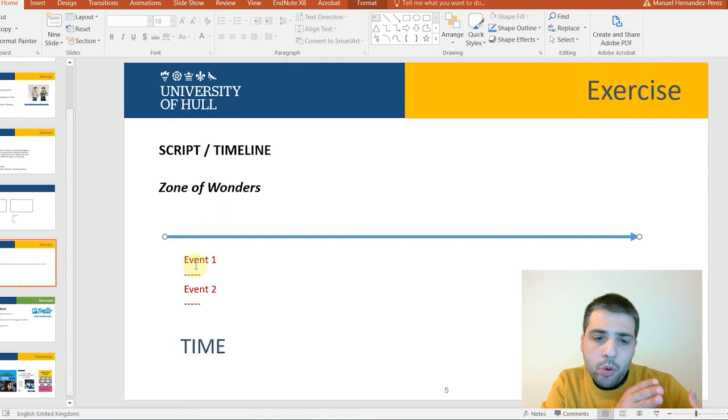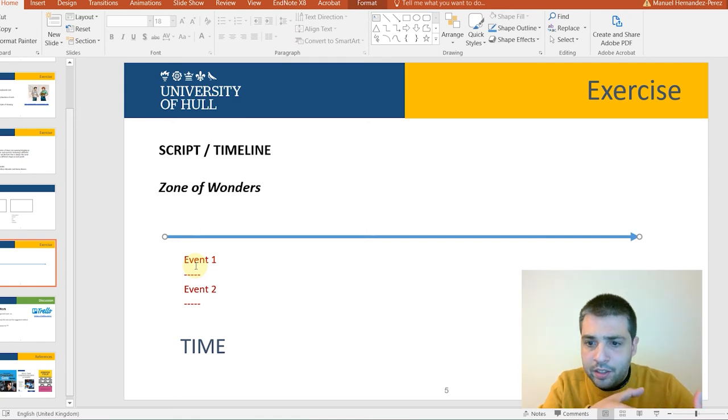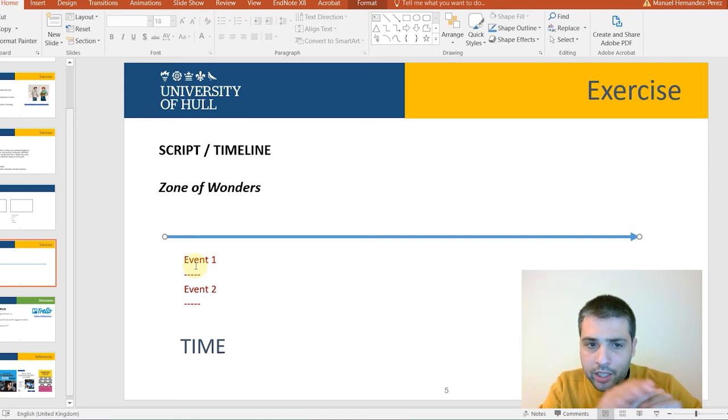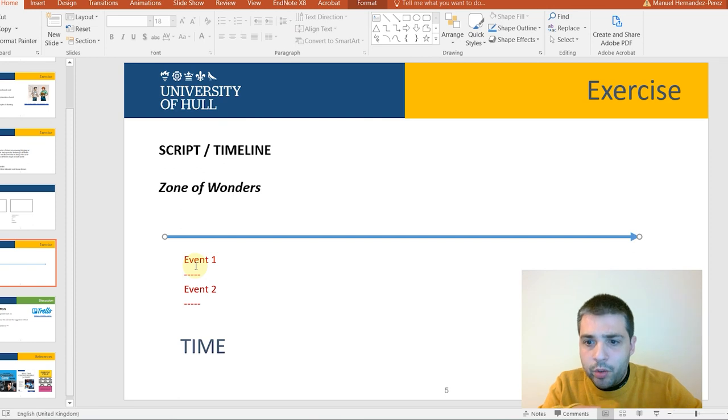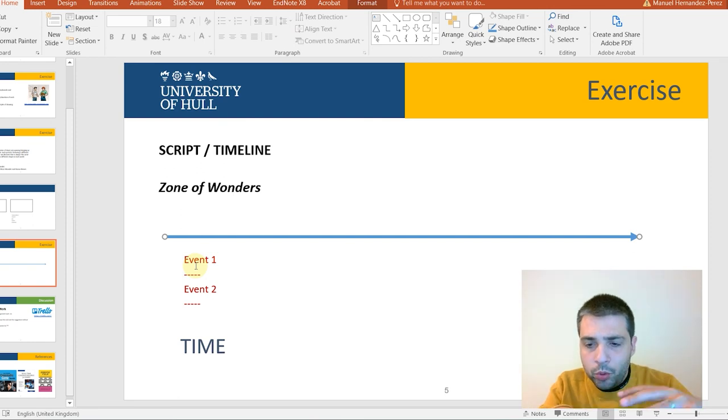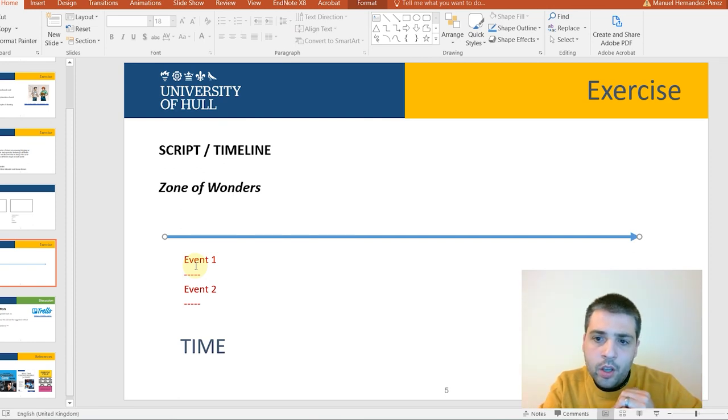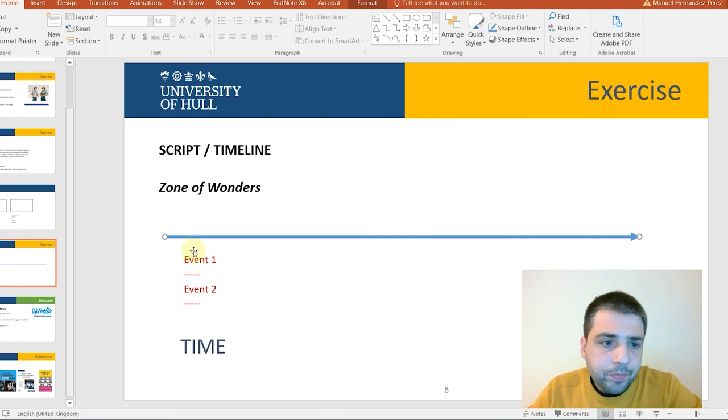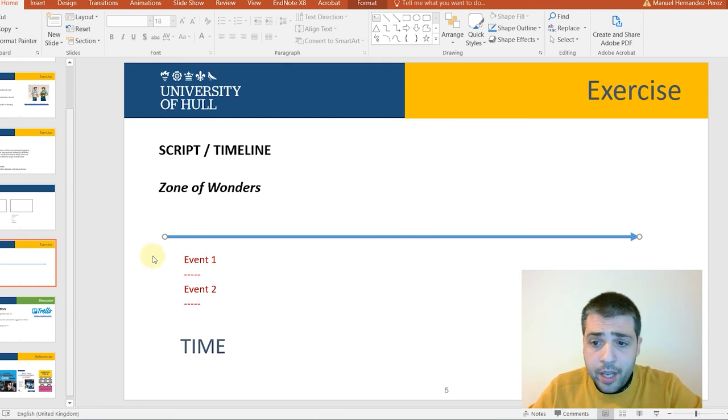The important thing is how these events are represented through time. So, that is why a timeline is also very useful to do when you are working with visual effects.